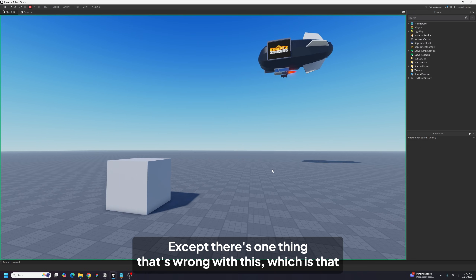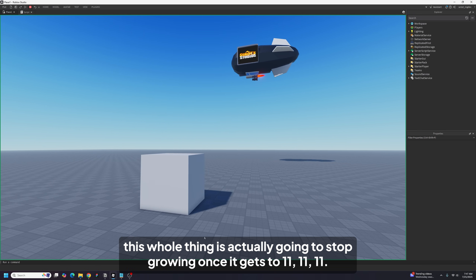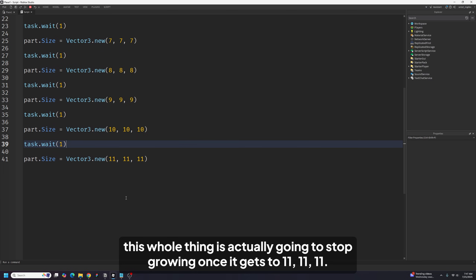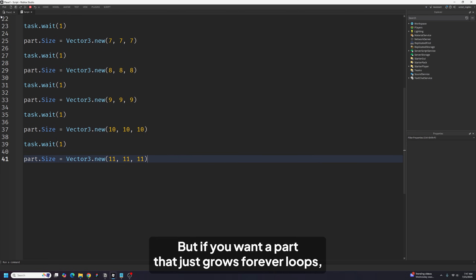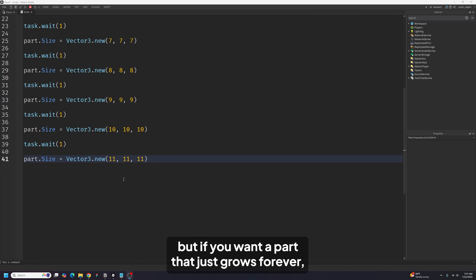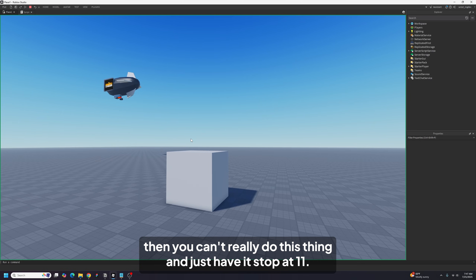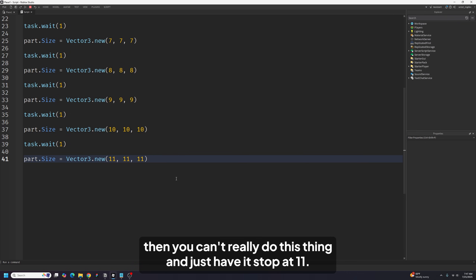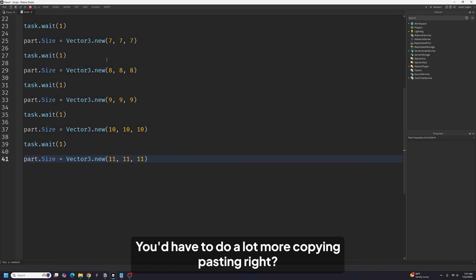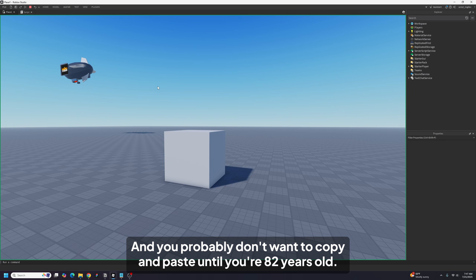Except there's one thing wrong with this: this whole approach is actually going to stop growing once it gets to 11, 11, 11. But if you want a part that just grows forever, you can't really do it this way and have it stop at 11. You'd have to do a lot more copying and pasting — and you probably don't want to copy and paste until you're 82 years old.